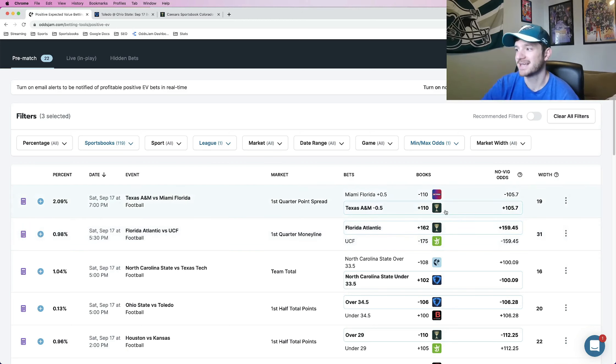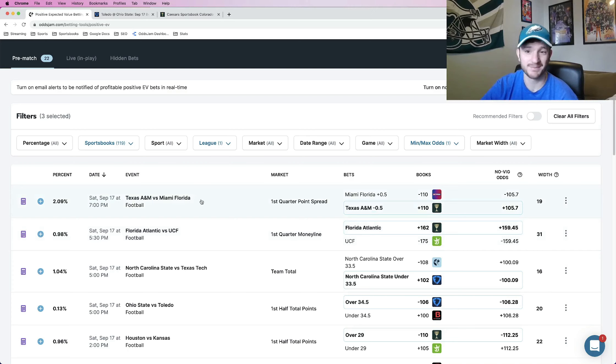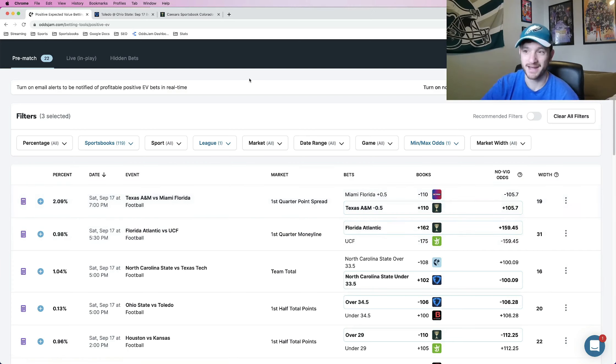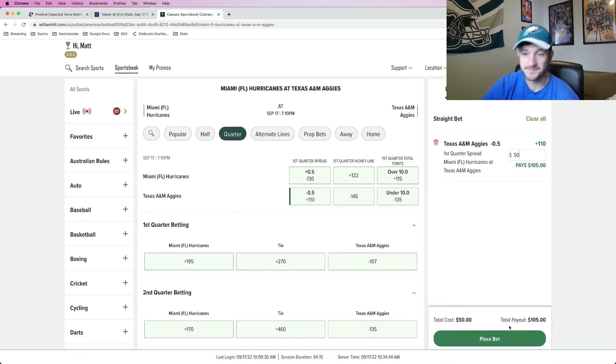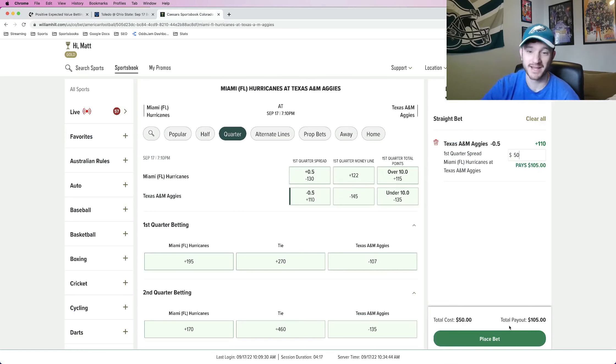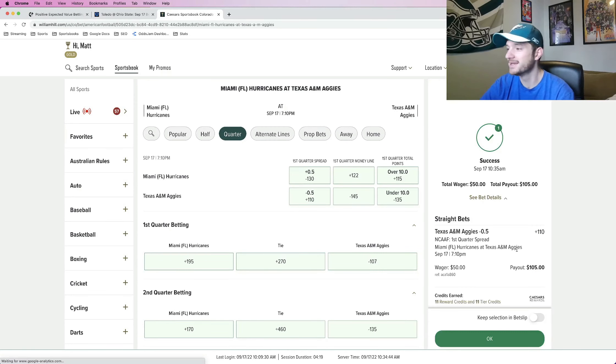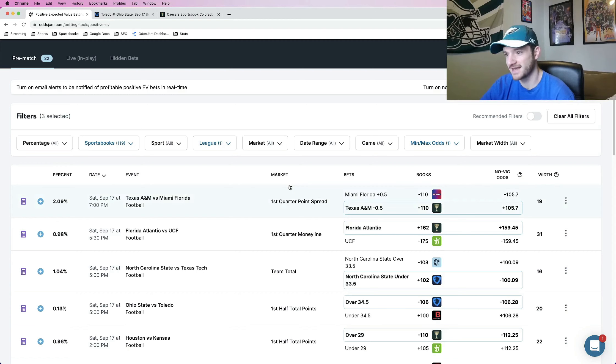So the first one, Texas A&M in the night game. Of course, the awesome game between Texas A&M and Miami, Florida. I am locking in Texas first quarter spread minus a half. I know they had a gross loss last week. Still a good team. They're still highly ranked for a reason. I think they'll be able to bounce back. Just need them to have a lead at the end of the first quarter. Lock that one in.